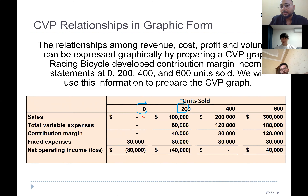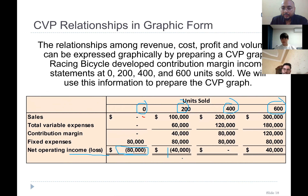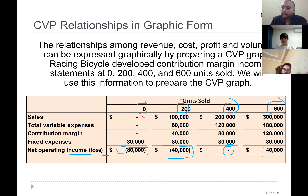Cost-volume-profit analysis. On the y-axis, this is the profit or loss. When we sell nothing, we're still having a loss. When we sell 200 units, we have a loss of $40,000. When we sell 400 units, we have zero — we have break-even. And when we sell 600 units, we have a $40,000 profit.